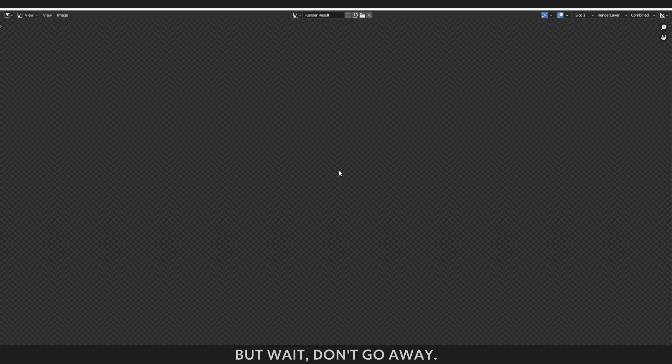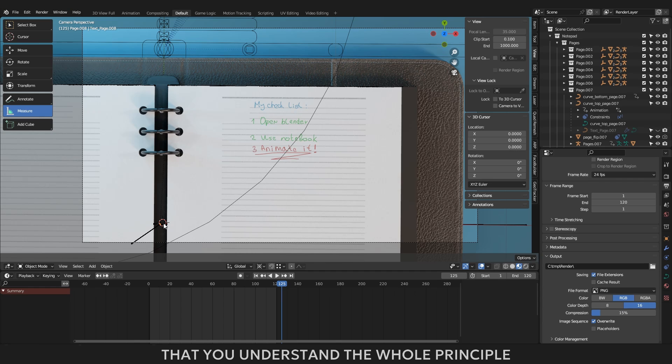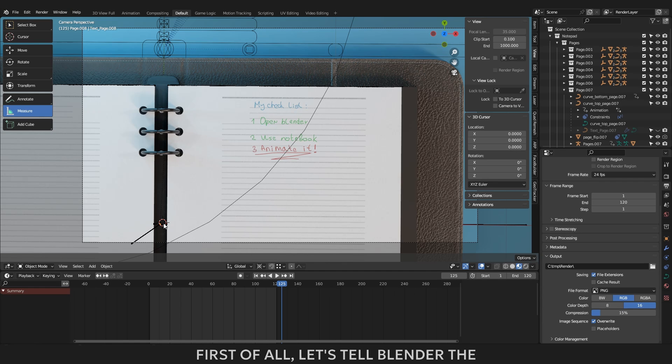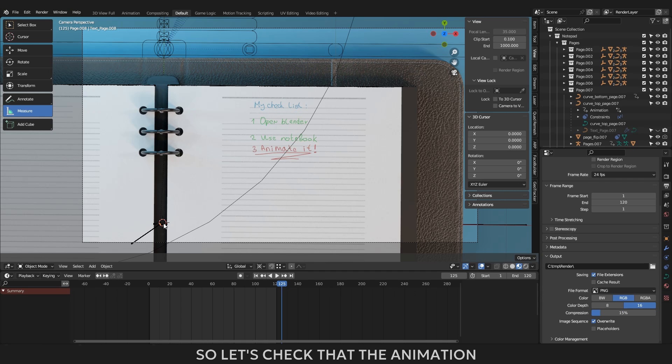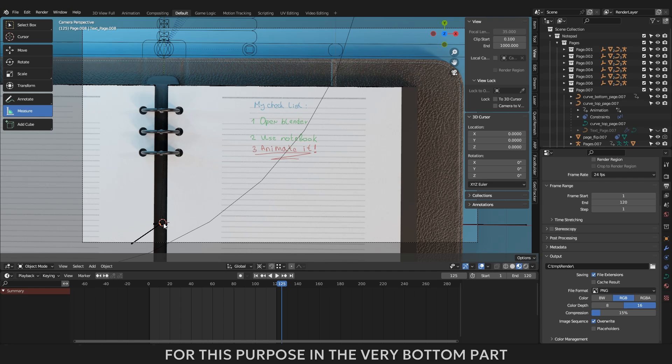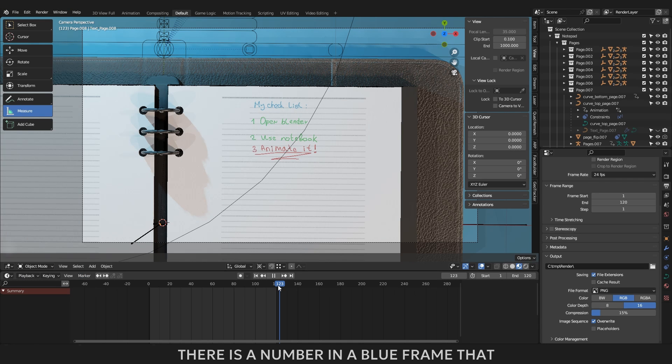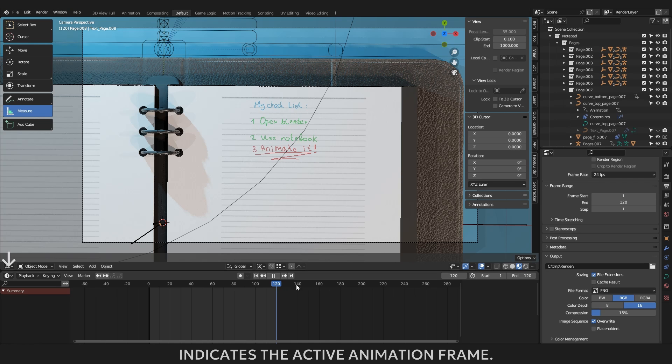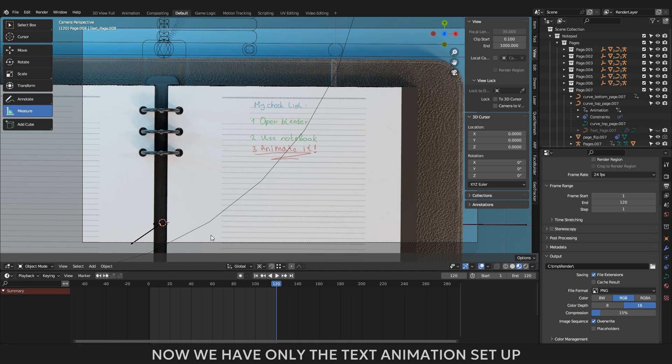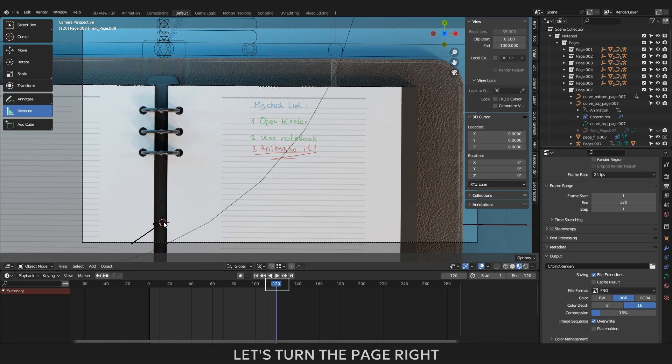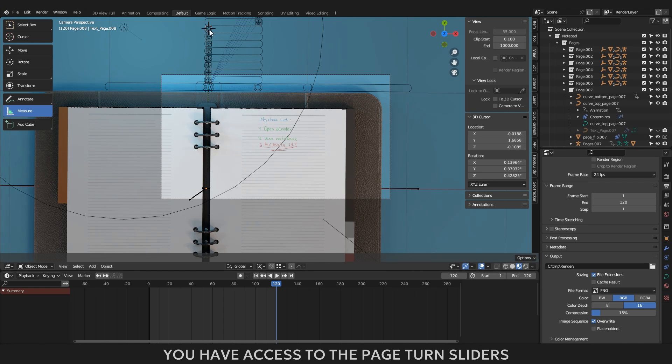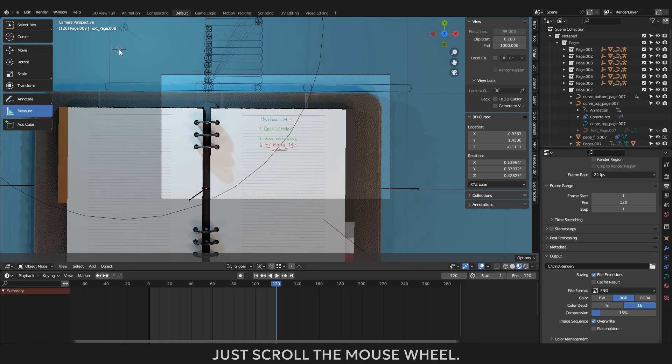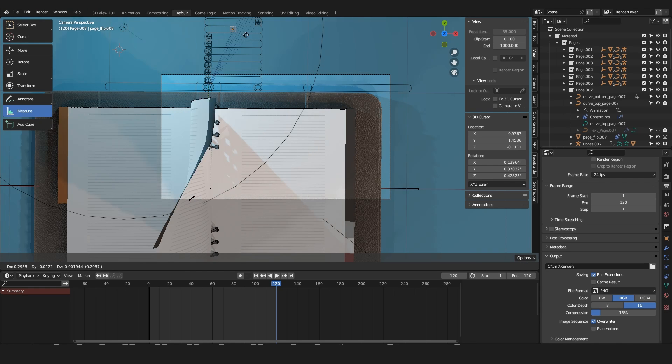But wait, don't go away, what about page animations? Let's make a simple loop animation so that you understand the whole principle of working with the notebook asset. First of all, let's tell Blender the position where your text animation finishes playing. I remind you that we specified 120 frames. So let's check that the animation playback menu is at 120 frames. For this purpose in the very bottom part of the program you will see a long timeline bar. Its icon looks like a clock and next to it, it says playback. There is a number in a blue frame that indicates the active animation frame. We need to drag it to 120. Now we have only the text animation setup. Let's turn the page right after it is filled with text. To do this, move the camera away so that you have access to the page turned sliders, just scroll the mouse wheel.